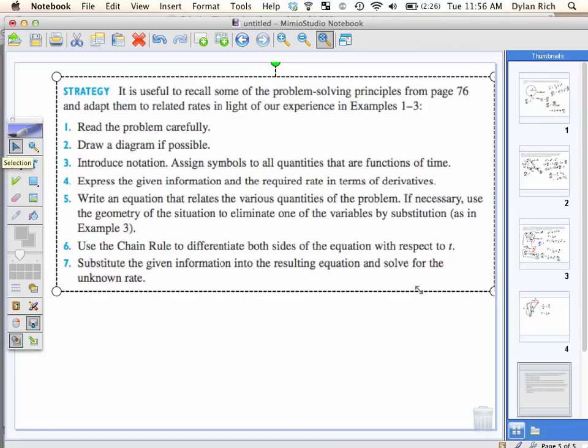They give you a nice little strategy in your book. It's essentially what we're doing: read the problem carefully, draw a diagram, introduce notation and label symbols for all the quantities that are functions of time, express the given information and the required rate in terms of derivatives, write an equation that relates the various quantities, if necessary use geometry to eliminate one of the variables by substitution — we did the similar triangle — then use the chain rule to differentiate both sides with respect to t, and substitute the given information to solve.